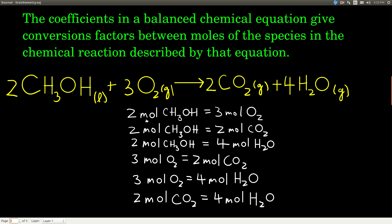That's where we get our conversion factors. I listed all the conversion factors you can get from this balanced equation — you'll never have to write all of them down. For every problem, you're just going to need one of these. You'll be able to look at a balanced chemical equation and read the conversion factor right from the coefficients. The two and the three tell us that two moles of methanol is equal to three moles of oxygen. We also know that two moles of methanol is equal to two moles of carbon dioxide. We could reduce this to one-to-one — it's a ratio — but I kept the twos because that's the numbers you see as coefficients.